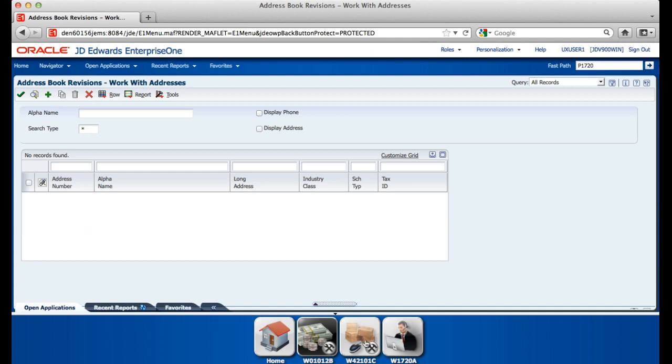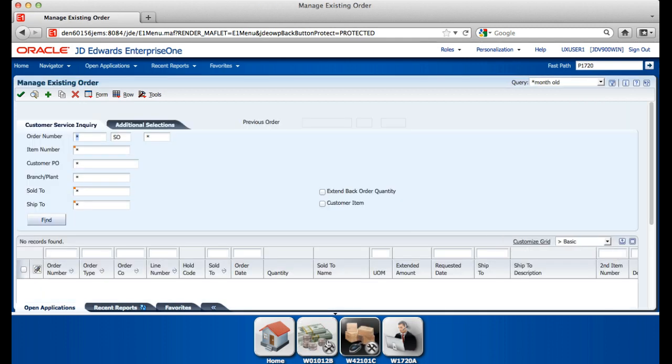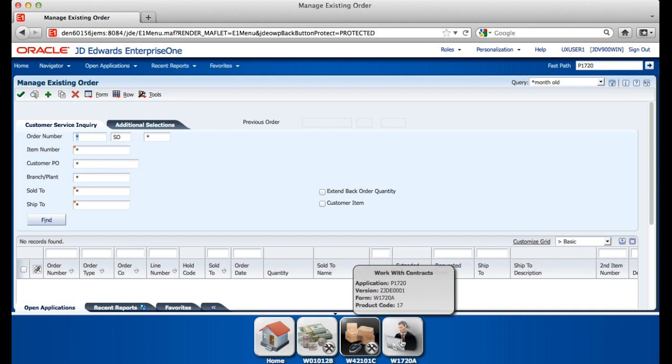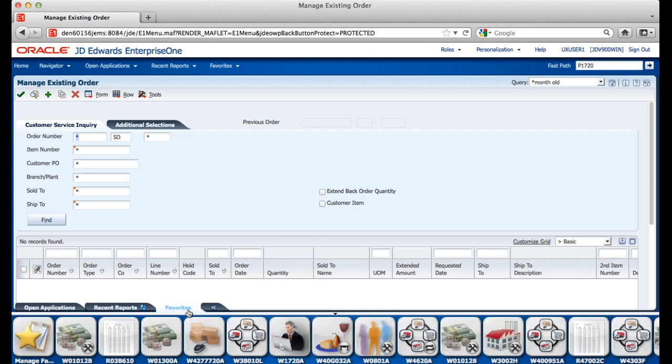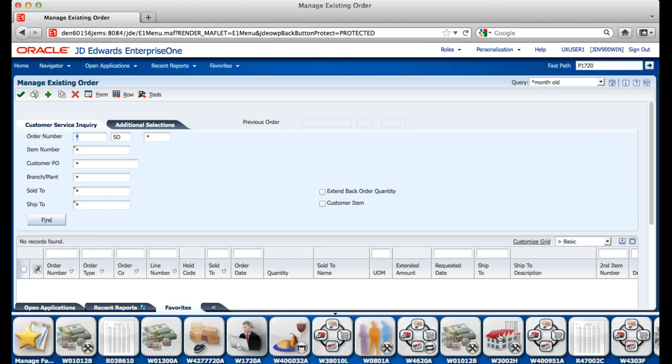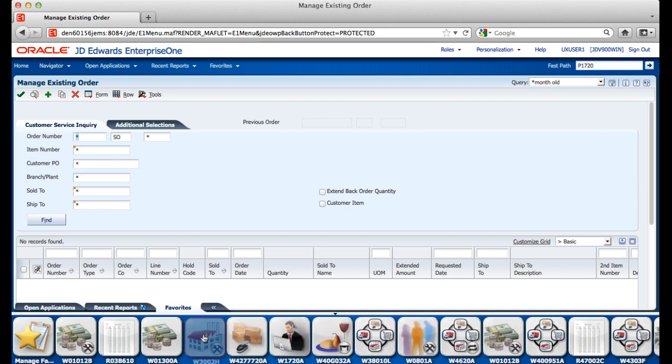If you place your cursor over one of the tiles, you will get additional details of the application like name, description, and system code. The Favorites tab lists out all the favorites that a user has configured. If the user does not like the order of their favorites, they grab onto the tiles and move them to a new location of their choice. Again, you can move these around and you also have the hover ability for additional information.